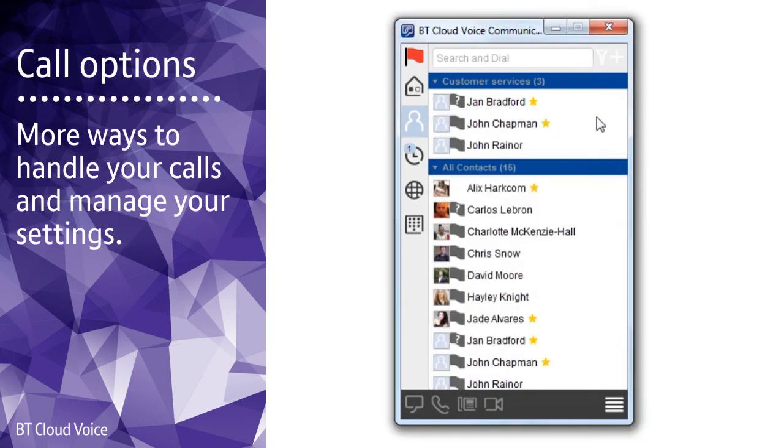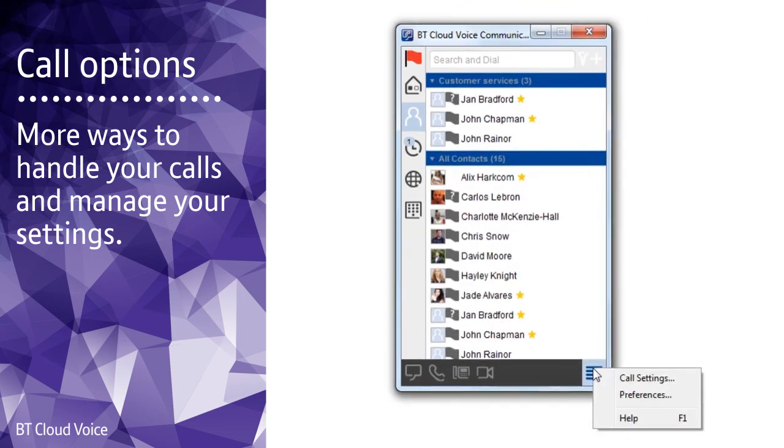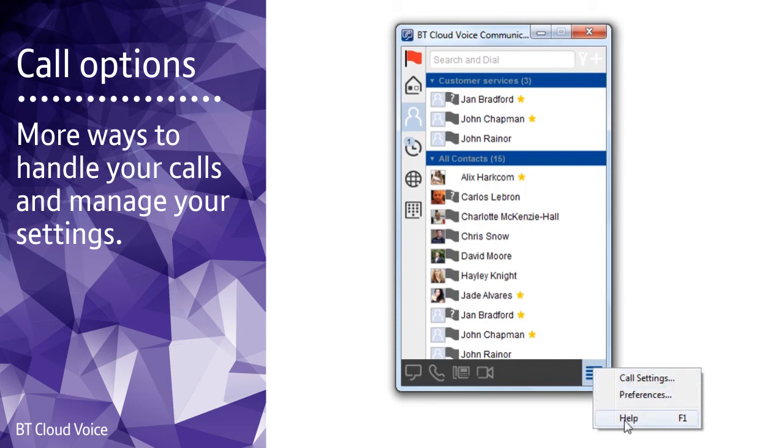The call options menu in the bottom right-hand corner gives you even more ways to handle your calls. This is where you'll find your preferences and get access to call settings and help. For more information about how to use these settings, go to the BT Cloud Voice help page mentioned at the end of this video.